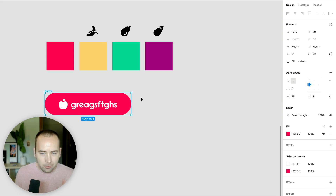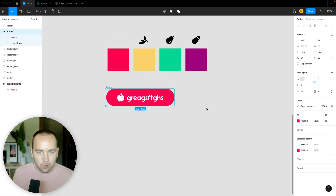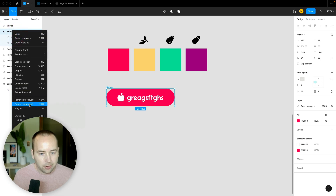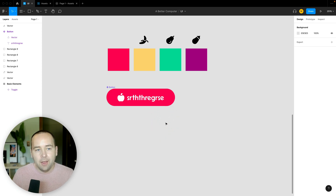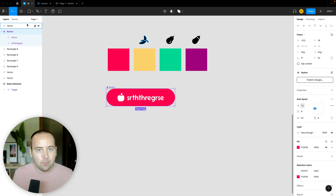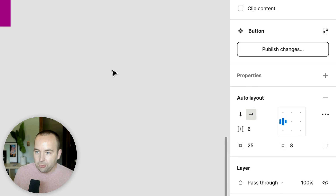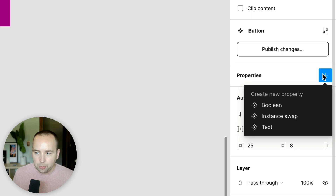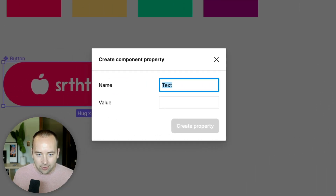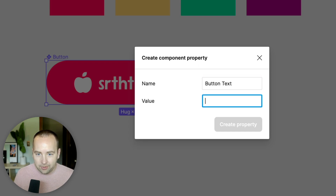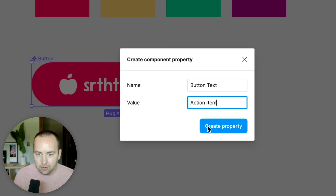Now I have my button with auto layout set up. I want to turn this into a component — I can do that with Command+Option+K or by right-clicking and selecting 'Create Component.' Now it turns purple to indicate it's a component, and all the auto layout still works as expected. Over in the properties panel, I can hit plus to add properties: bool, text, or instance swap. I'll add a text property called 'button text' with a default value.